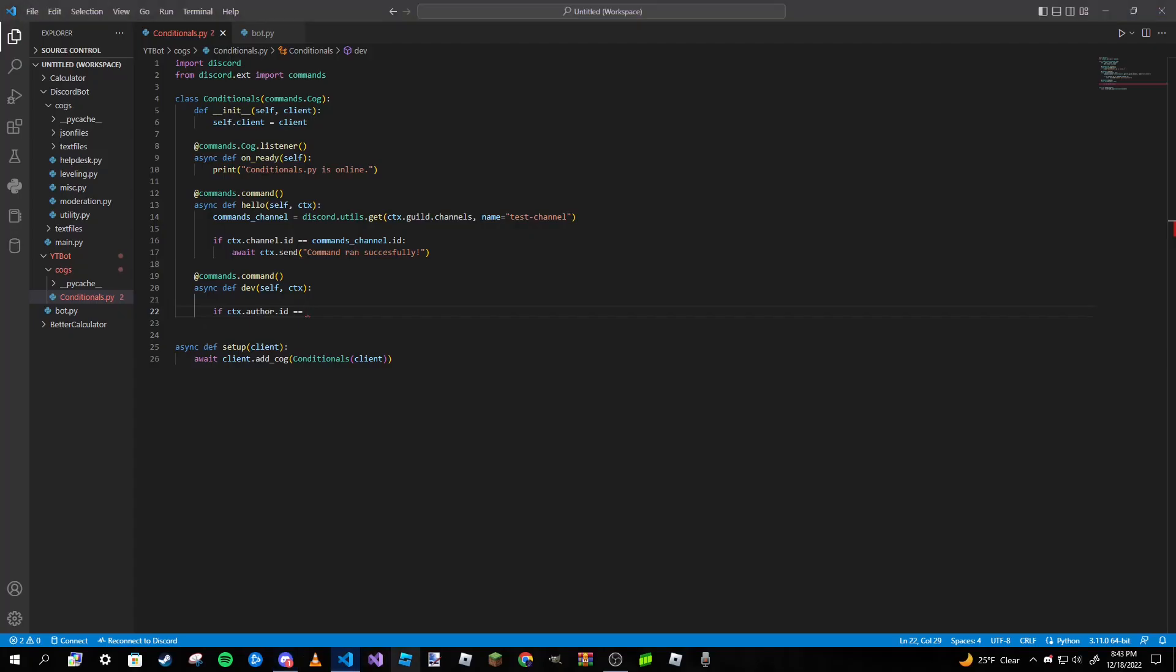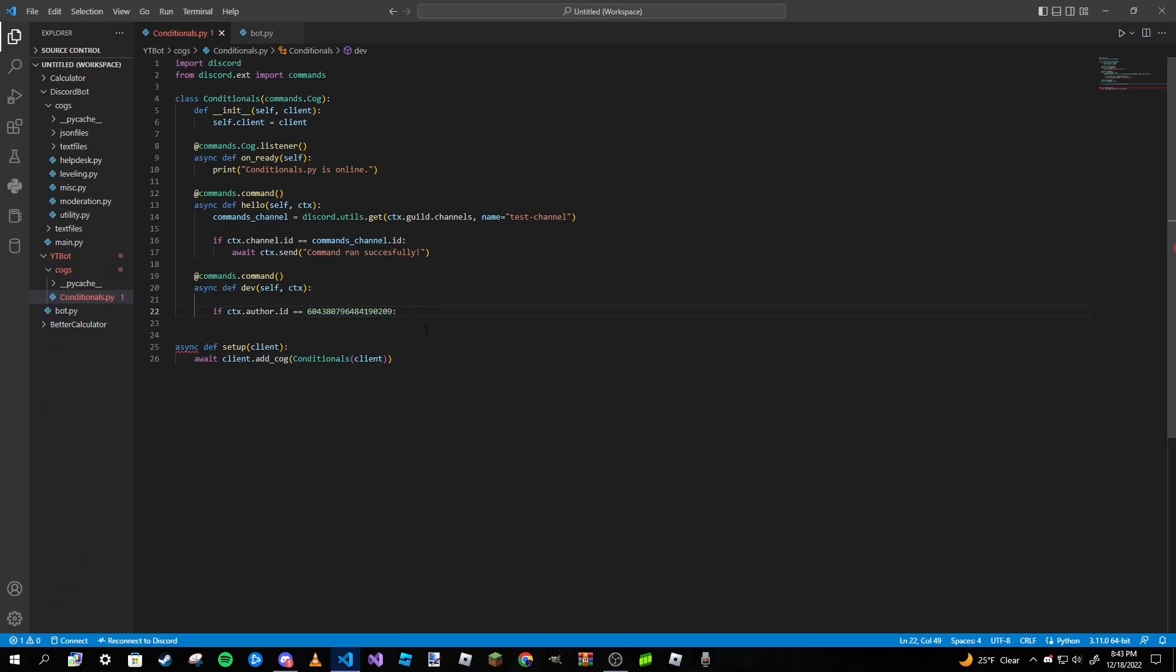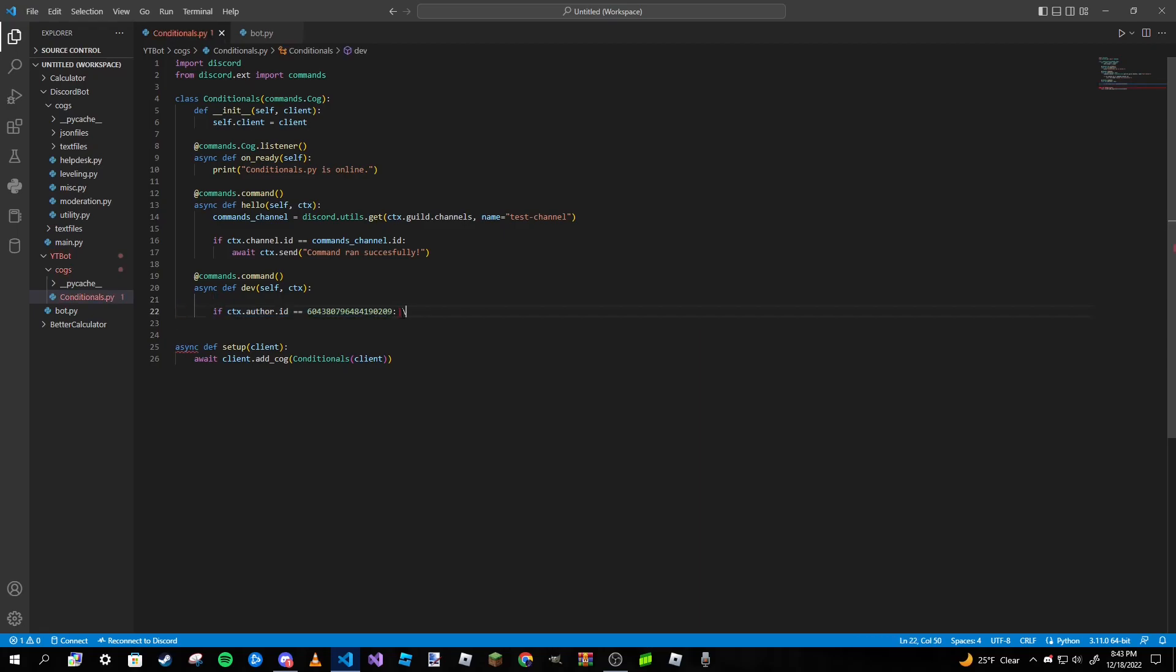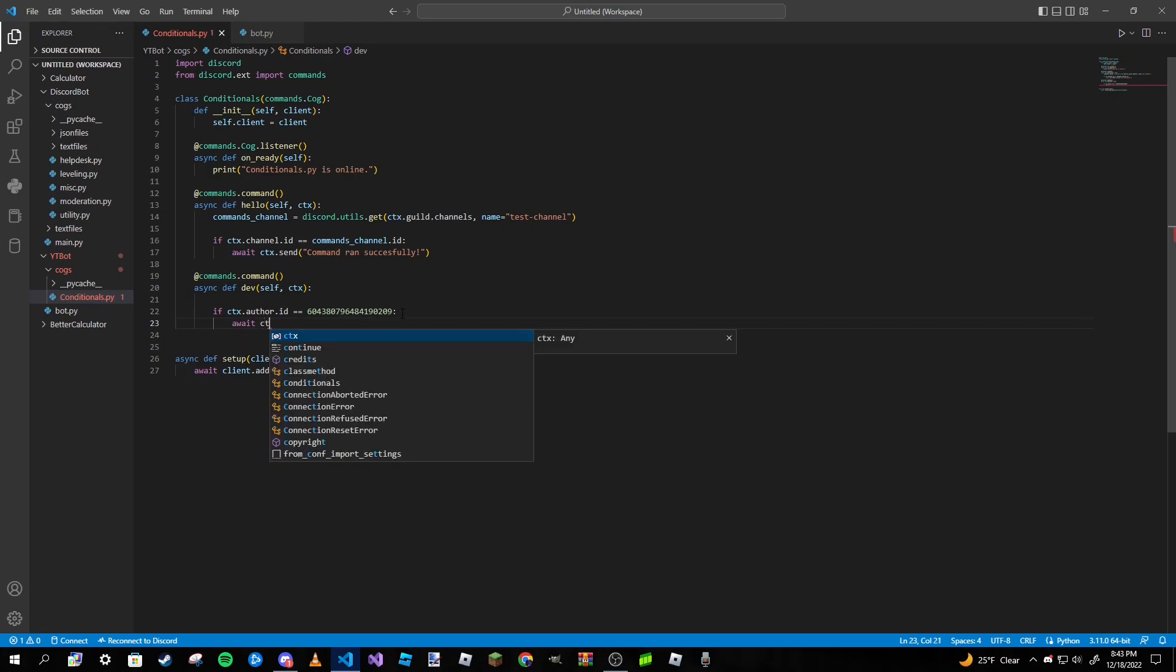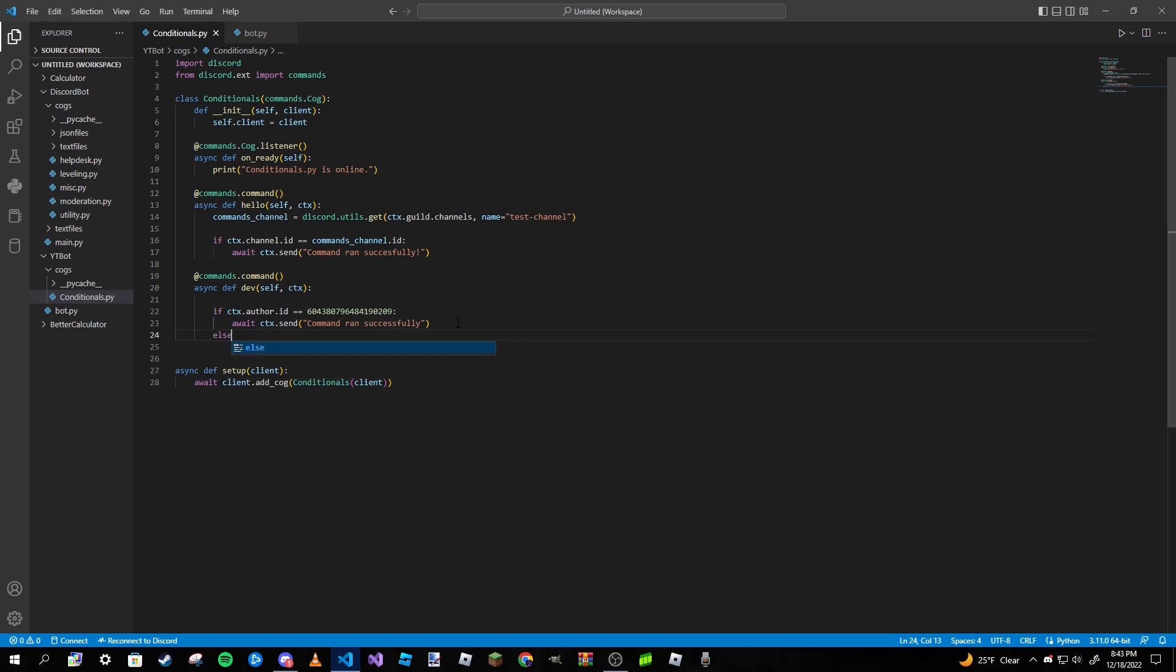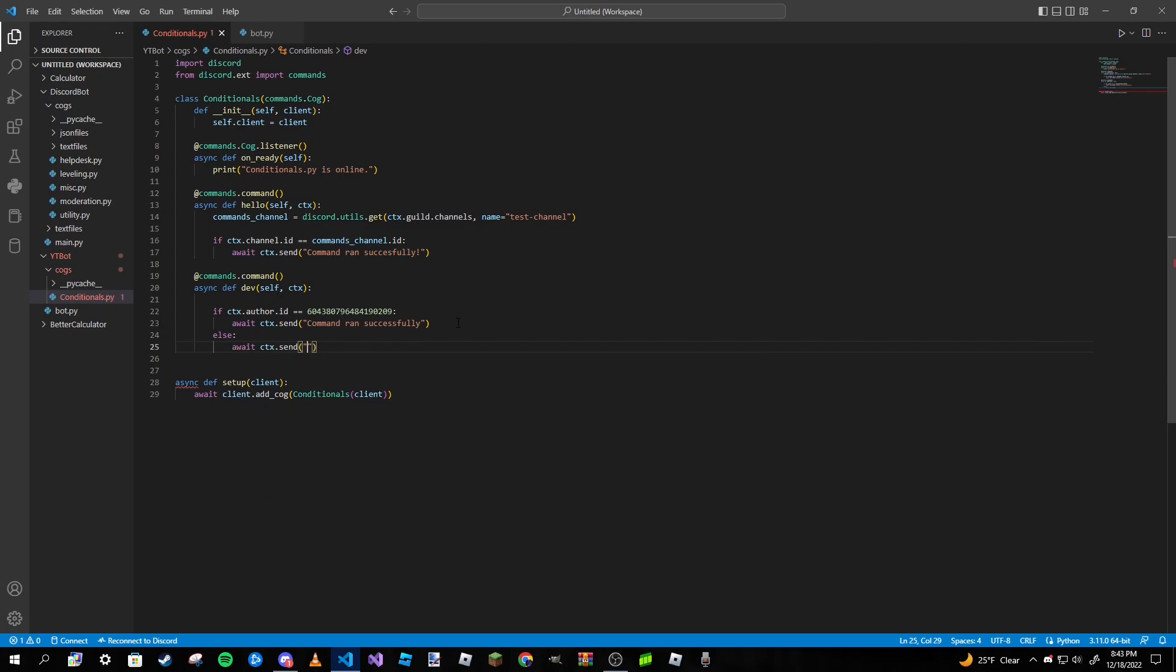If you were to, let's say, have a list of IDs, so a list like this, if you were to have multiple IDs there, you can use a list I believe. So we can go ahead and type in await ctx.send 'command ran successfully'. And then we're going to type in an else statement, else await ctx.send 'cannot run because you do not have permission'.